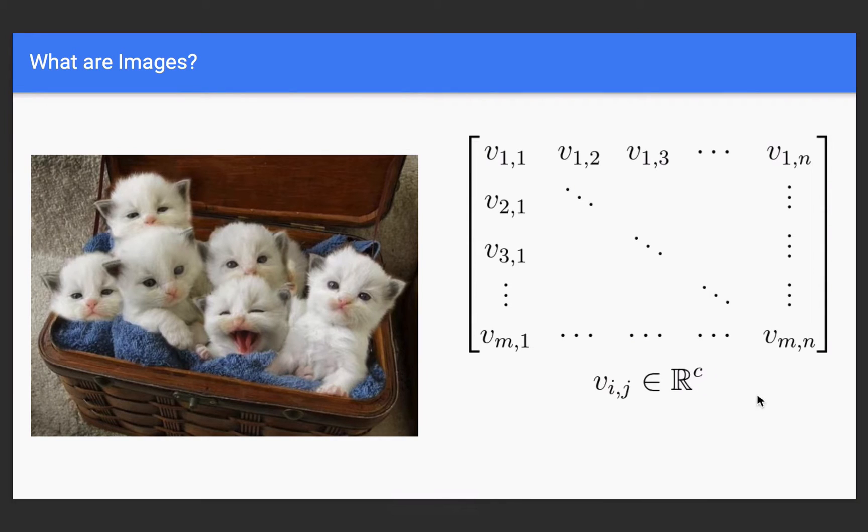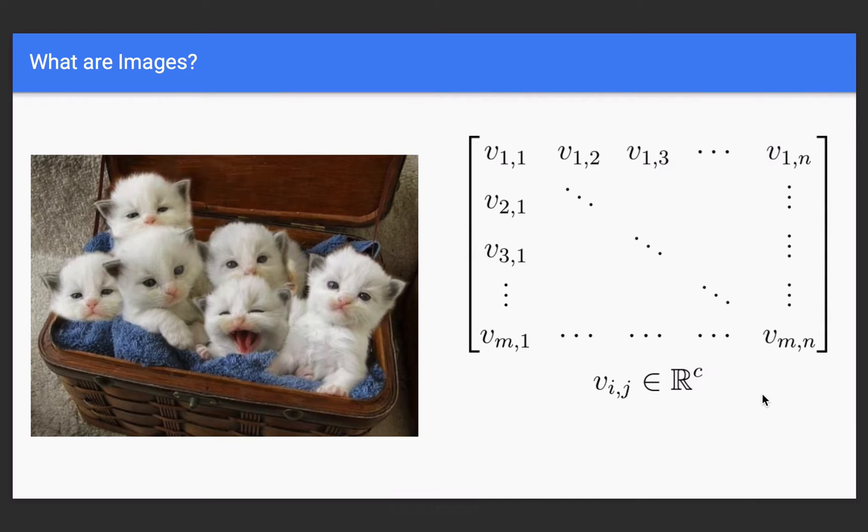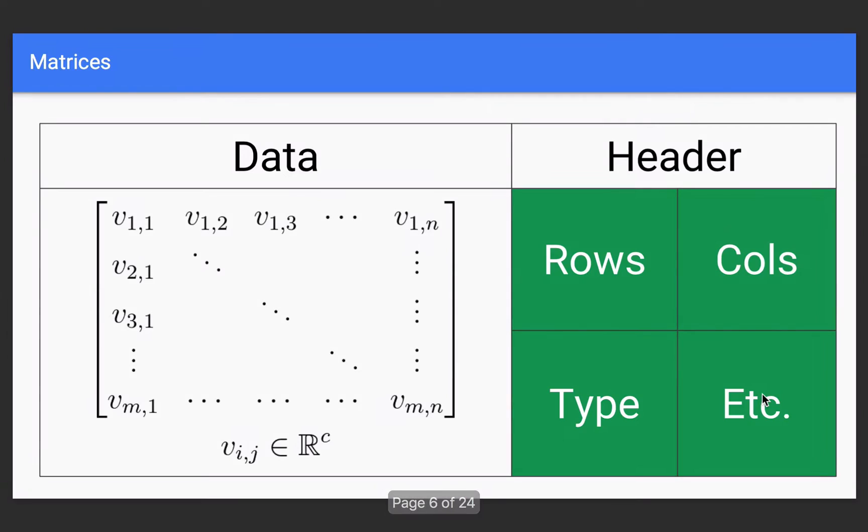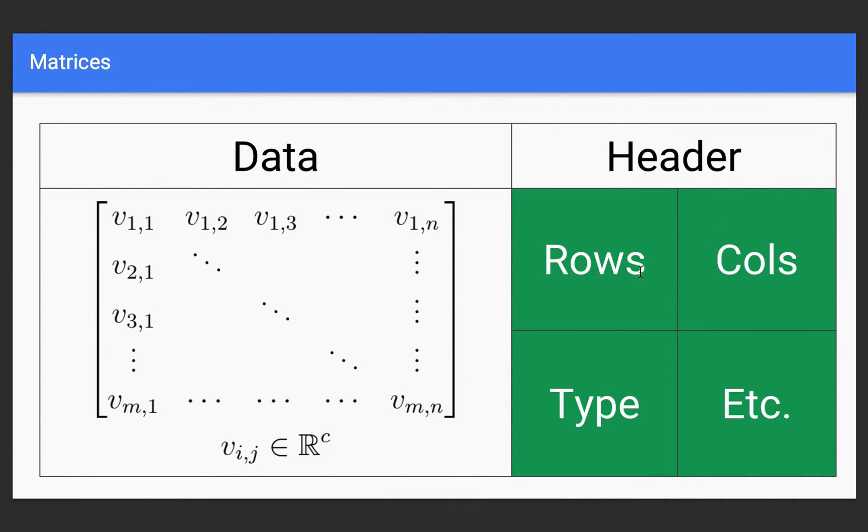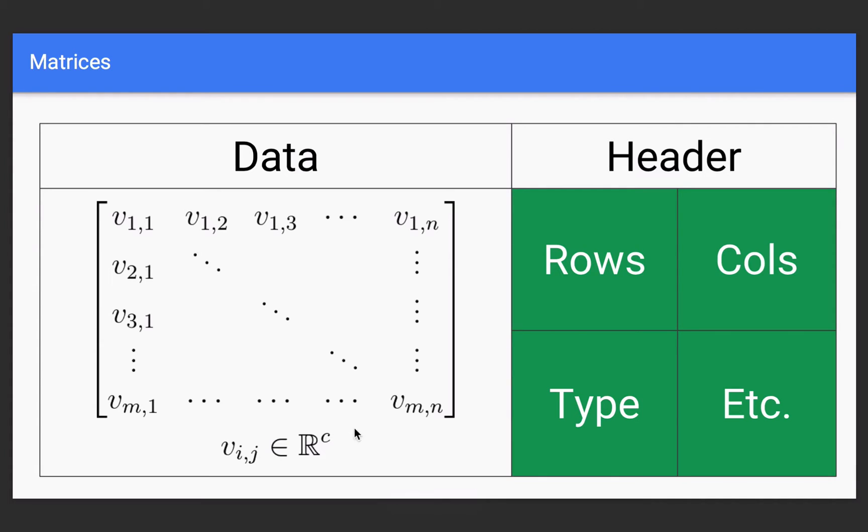And we're going to get to more about what this C is in just a second. So, we have this data that OpenCV uses to represent images. They're called matrices, but we actually need a little bit more information. And that's what's stored in the header of a matrix. So, there's kind of two parts. There's the data and there's the header. And the header stores information like how many rows is this particular image? How many columns is it? Or in other words, it's the dimensions of the image. And then this type is what corresponds to this C here.